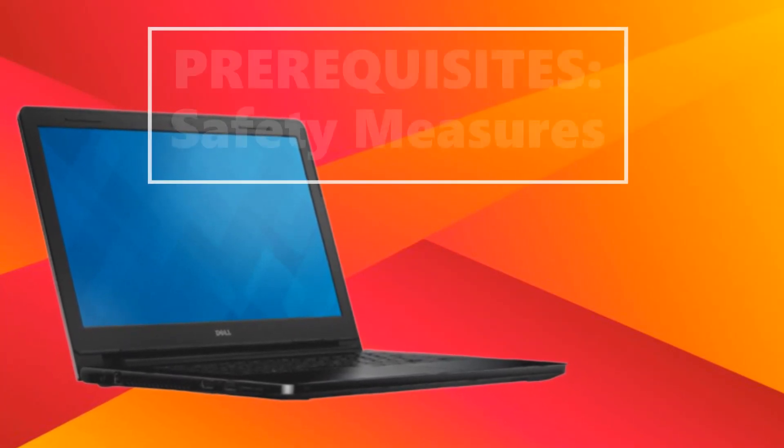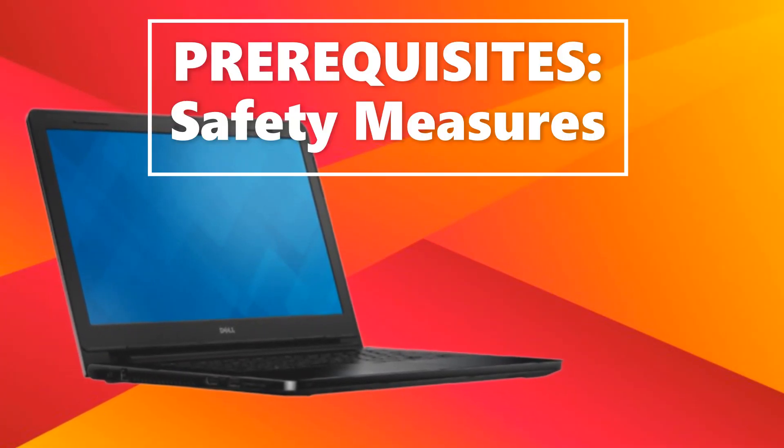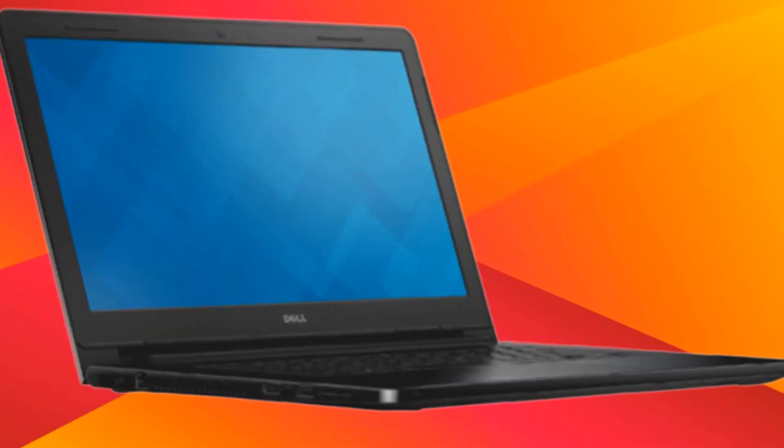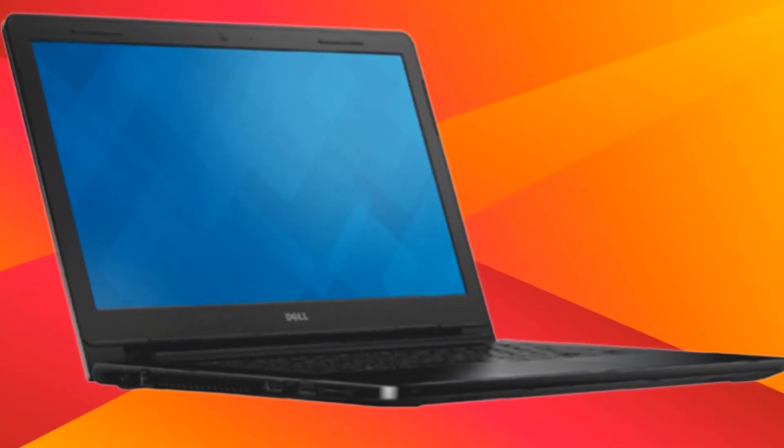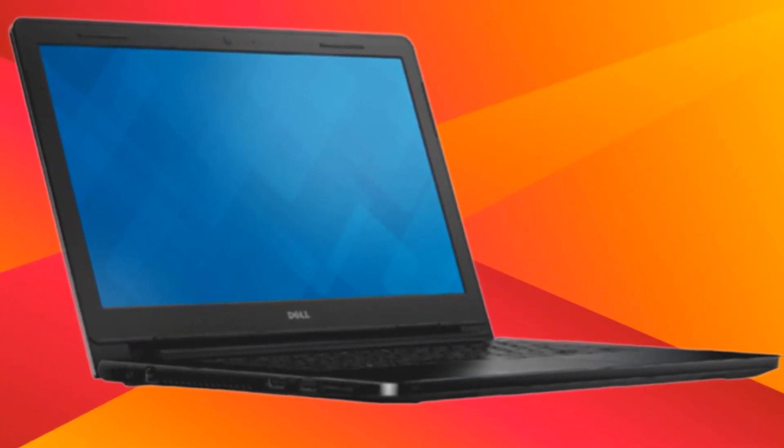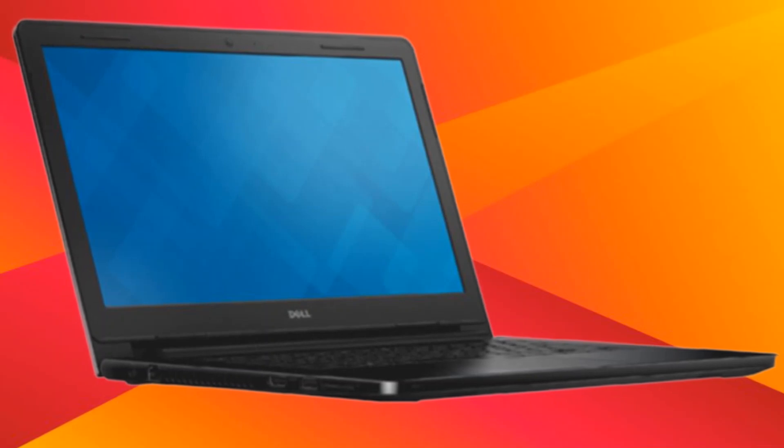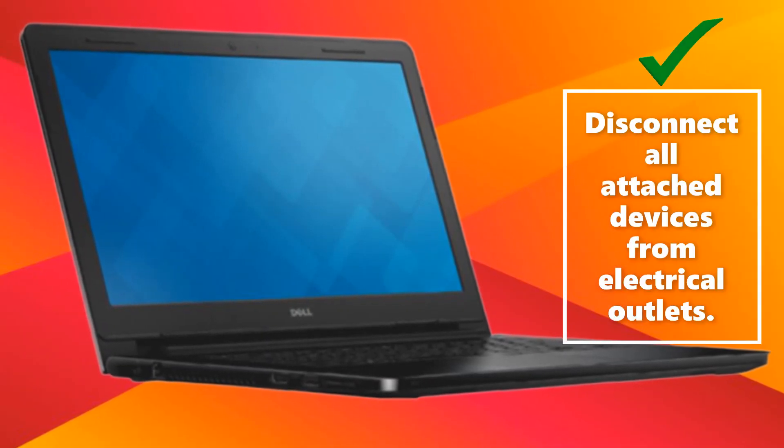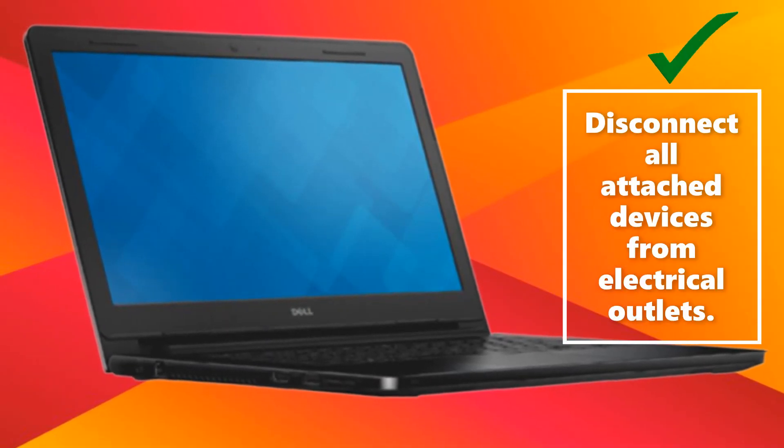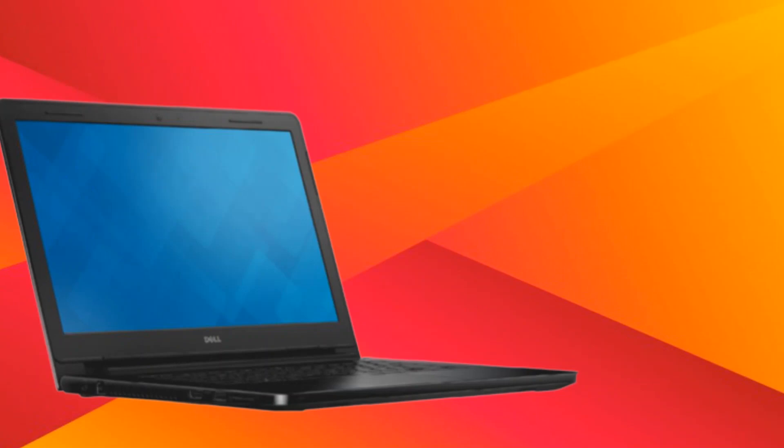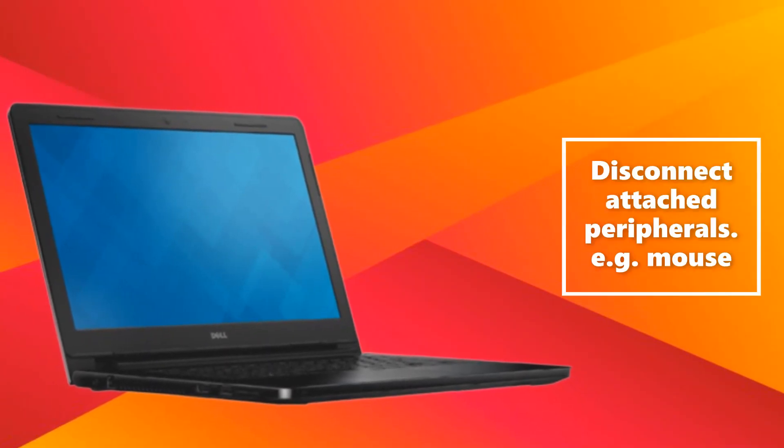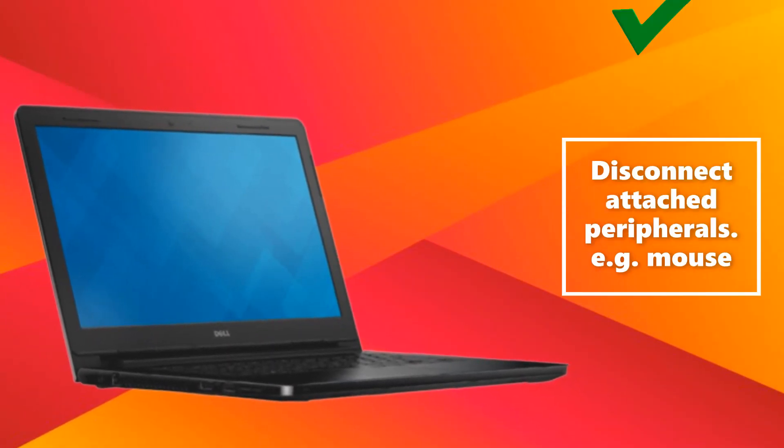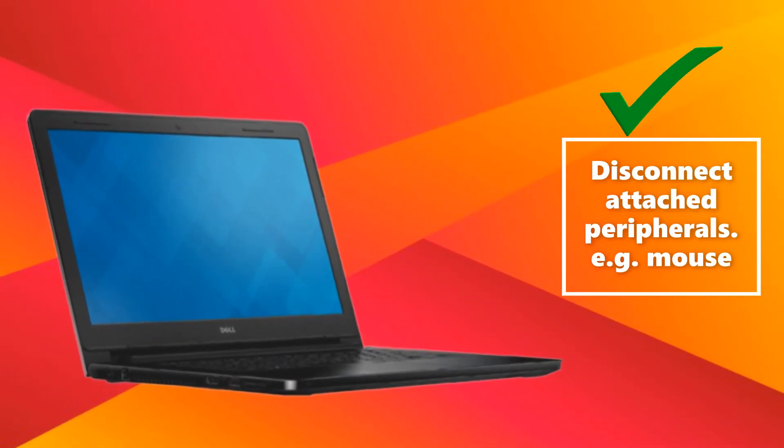Consider safety measures first as prerequisites. After shutting down the computer, make sure to disconnect all attached devices from electrical outlets. Disconnect also attached peripherals such as mouse.